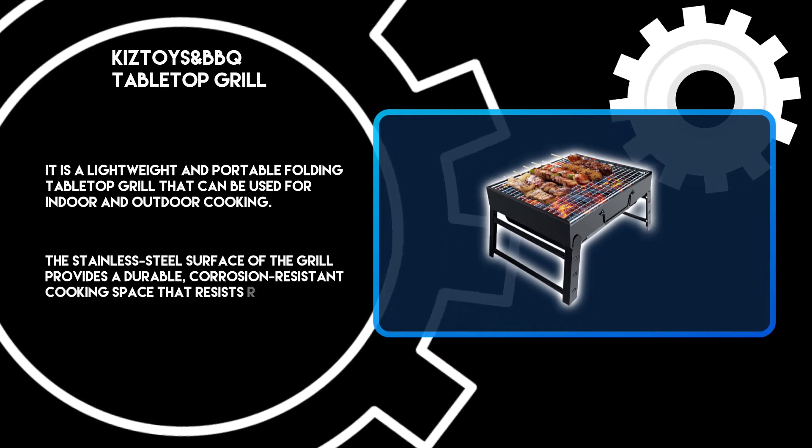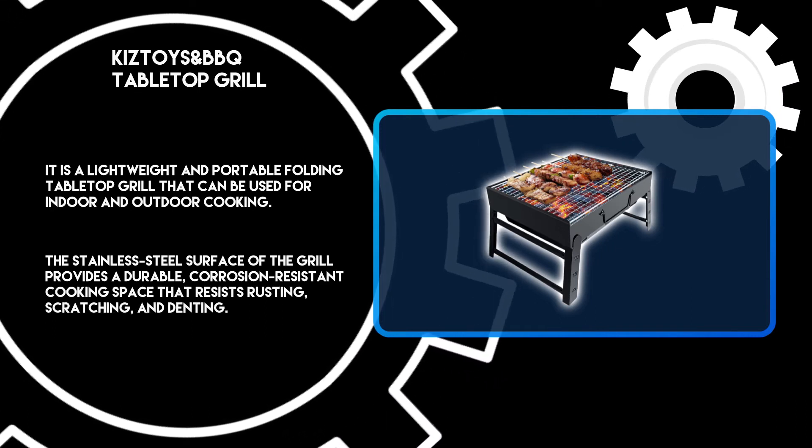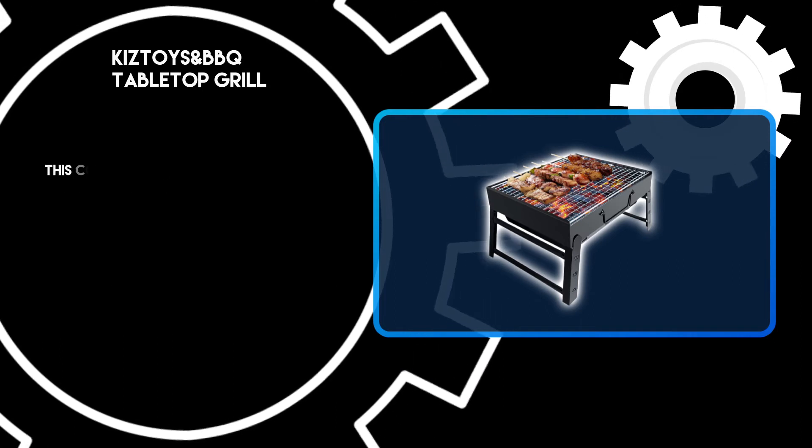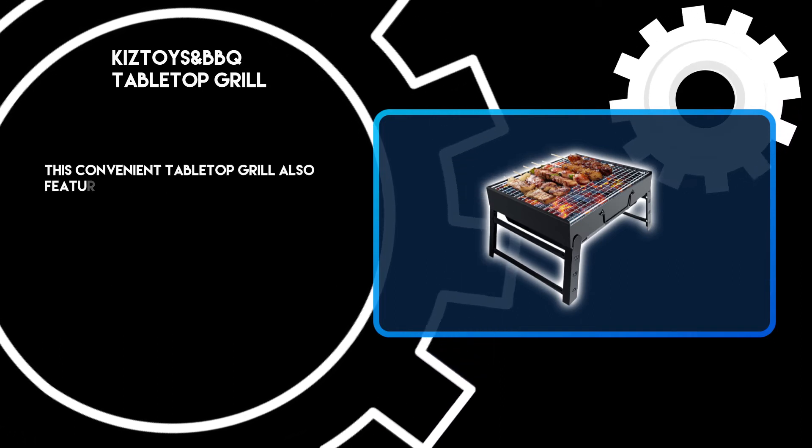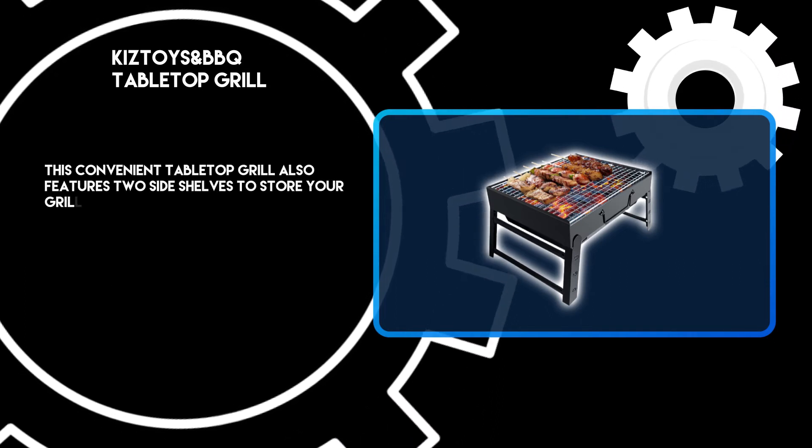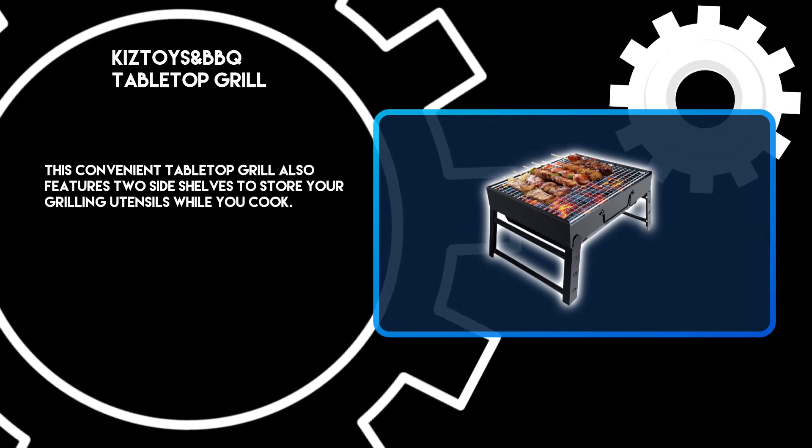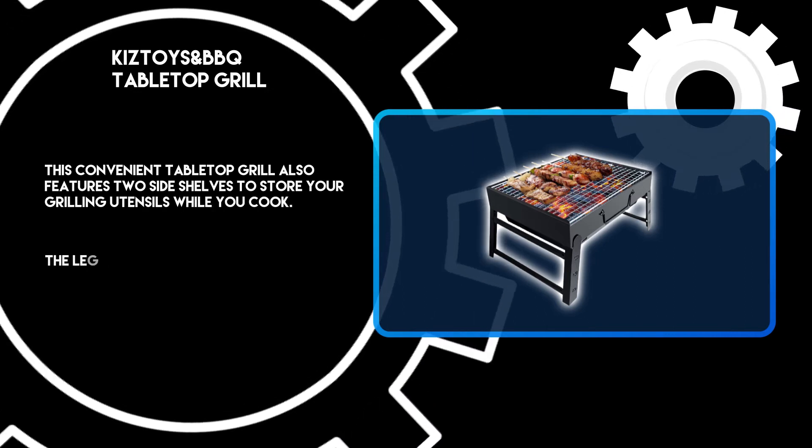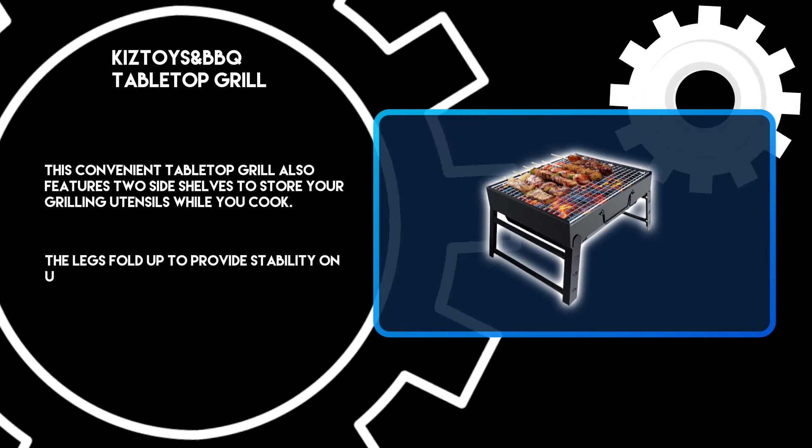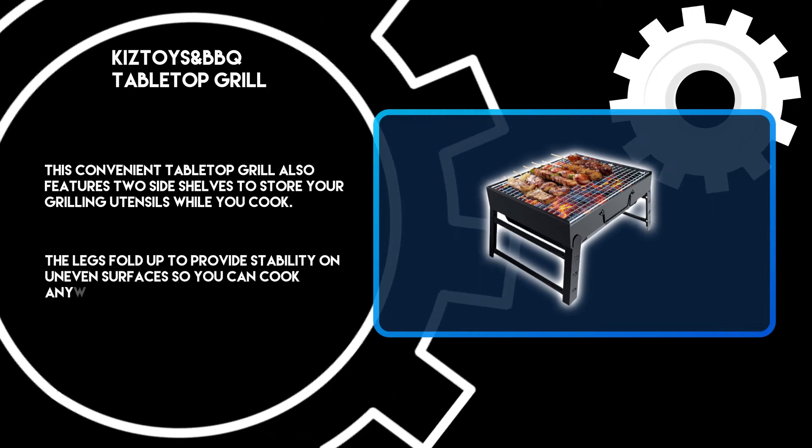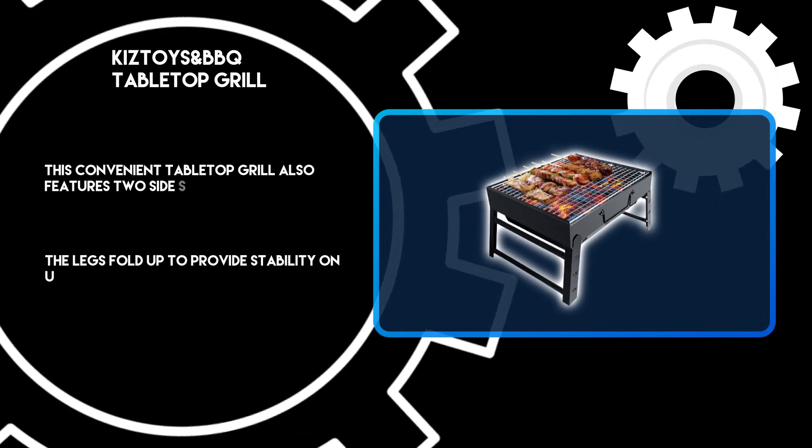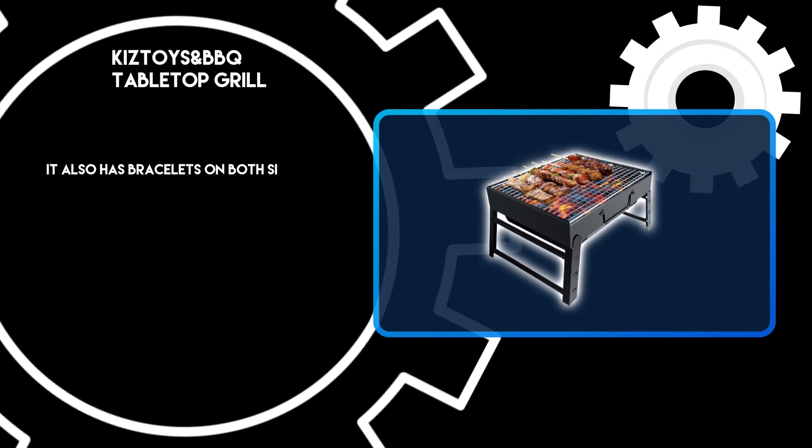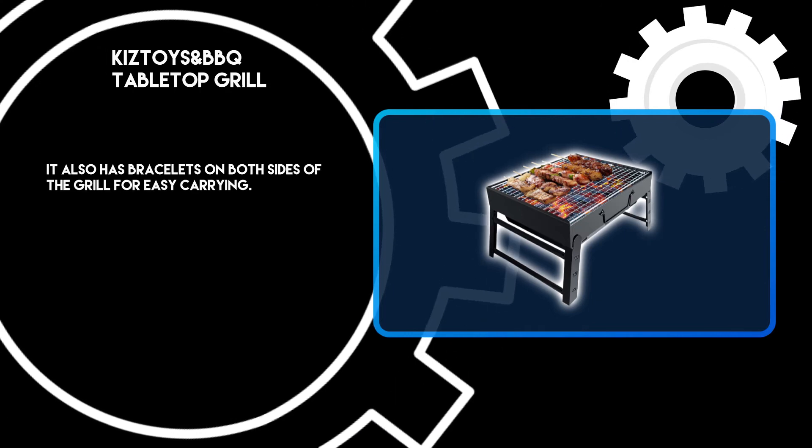This convenient tabletop grill also features two side shelves to store your grilling utensils while you cook. The legs fold up to provide stability on uneven surfaces so you can cook anywhere. It also has bracelets on both sides of the grill for easy carrying.